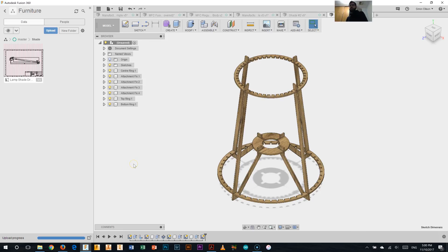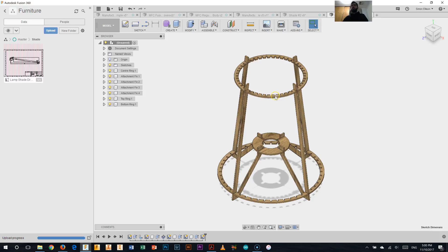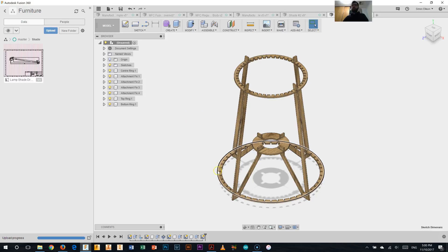Okay, good day everyone. So you should have something that looks something like what you're seeing on the screen now. You will have worked through your lampshade and we'll have the top ring, the centre ring, the bottom ring and the attachment fins.